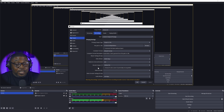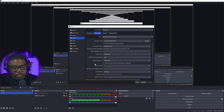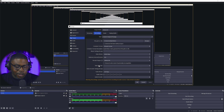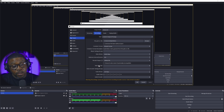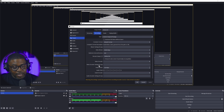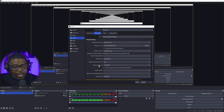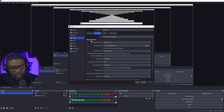Set your audio bitrate to 320 so you get a nice, clean sound when you're streaming your DAW or whatever you're doing. That's going to make things sound better. You can pretty much just copy my settings — it's super simple.